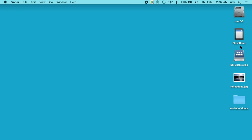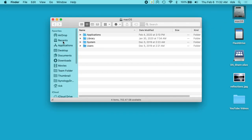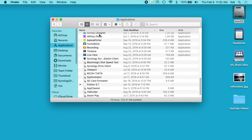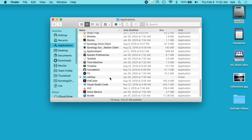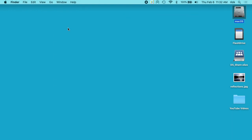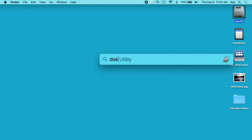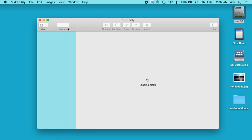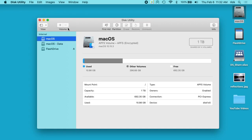I have a 32 gigabyte USB flash drive here, and I want to open up Disk Utility. You can go in through your hard drive, then go to Applications, then Utilities, and you'll see Disk Utility there. I usually just hit Command+Space and type 'disk utility', and that opens it up pretty quickly.